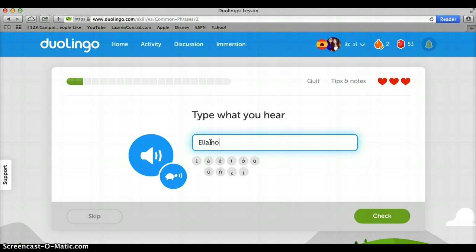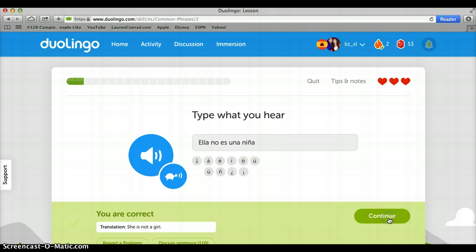Now I've heard the phrase and I will type in 'ella no es una niña.' I can then click check. It lets me know that I am correct, and it will give me the translation: 'she is not a girl.' Since it did not tell you exactly what it meant at the beginning, it tells you at the end — this was working on your listening skills.